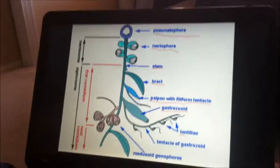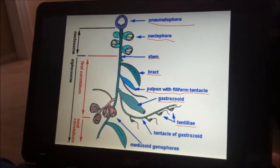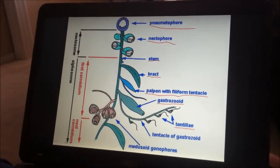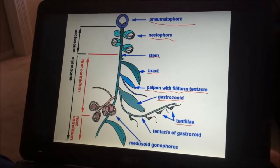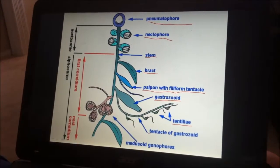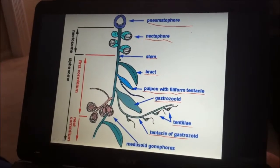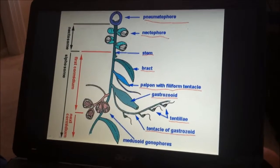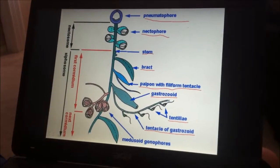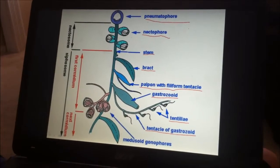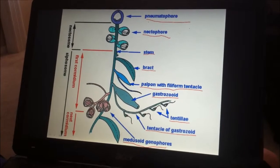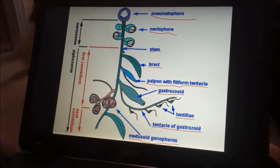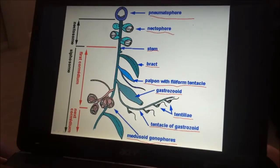Then under that is the tentillae — the side branches of the tentacle. And then we get to the tentacle of the gastrozoid. It is a filiform tentacle which serves as a defensive zooid. It is what the tentillae are attached to. And then finally, we get to the medusoid gonophore — it's like a medusa, having the fundamental structure of a medusa, but without the locomotive disc.